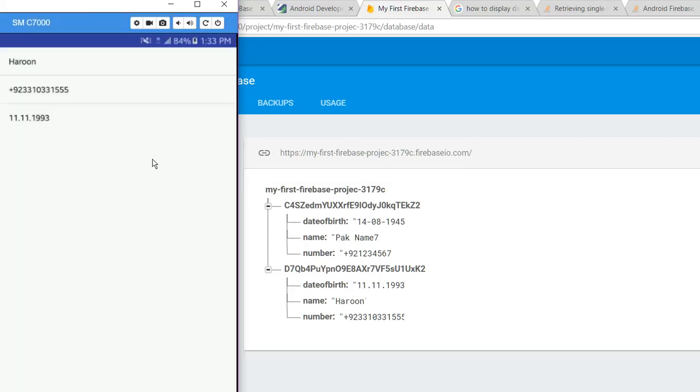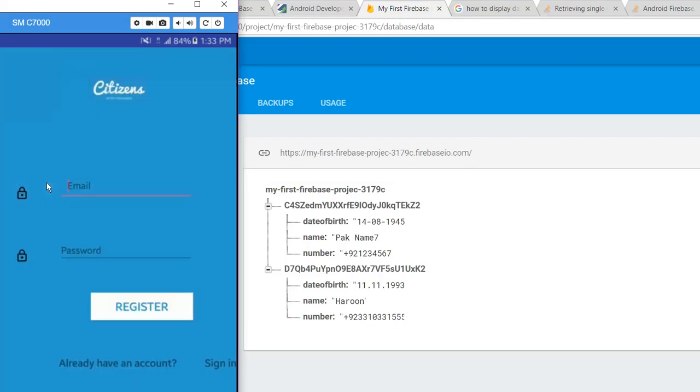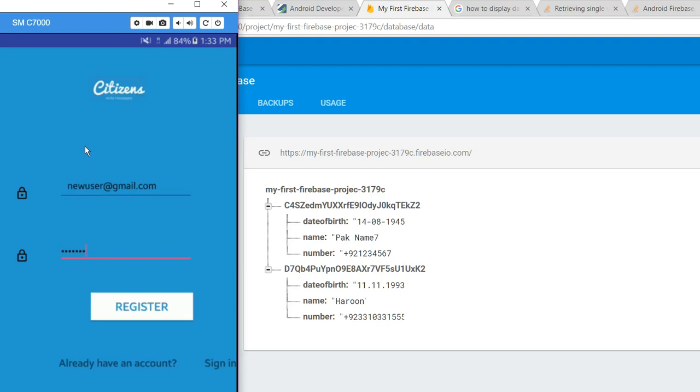Now I'll log out here and create another account: new user at gmail.com. Now if I click on register,